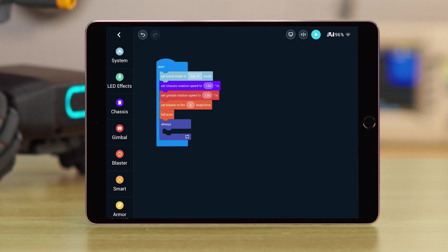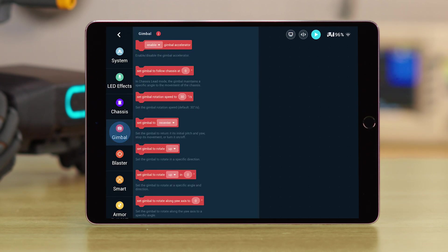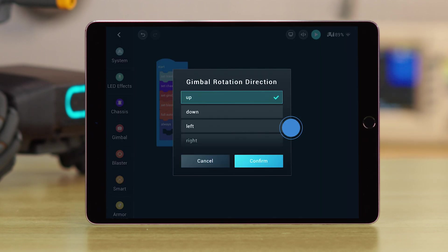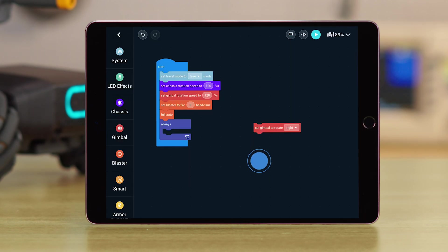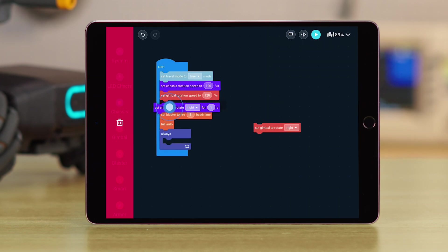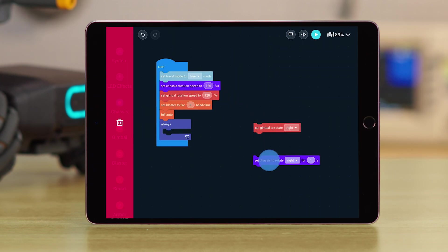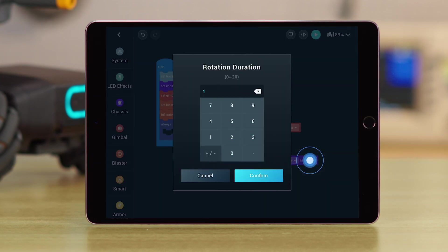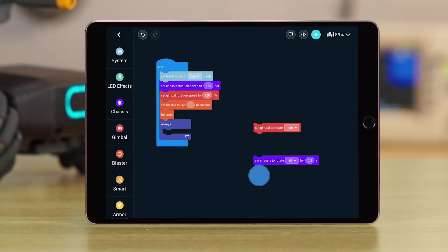Choose the Gimbal Rotate block, and drag it to an empty space in the Programming area. Set the Direction to Right. Choose the Chassis Rotation Duration block from the Chassis category. Set the Direction to Left, and the Duration to 0.2 seconds.